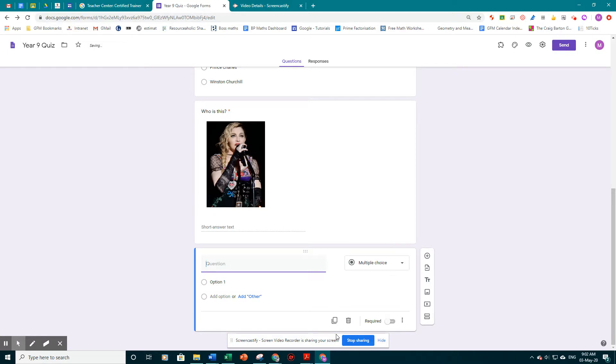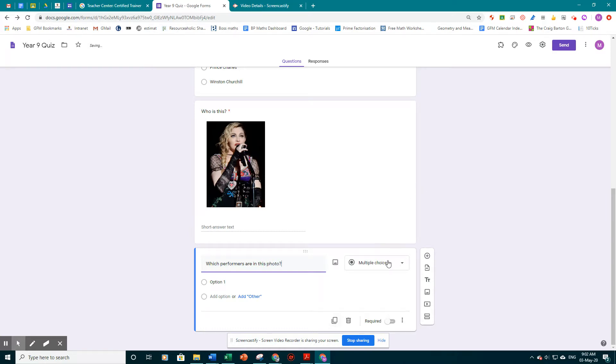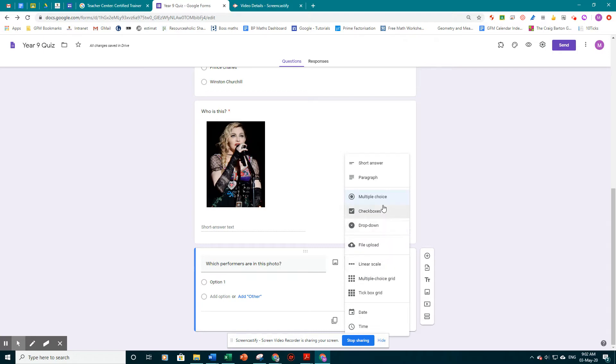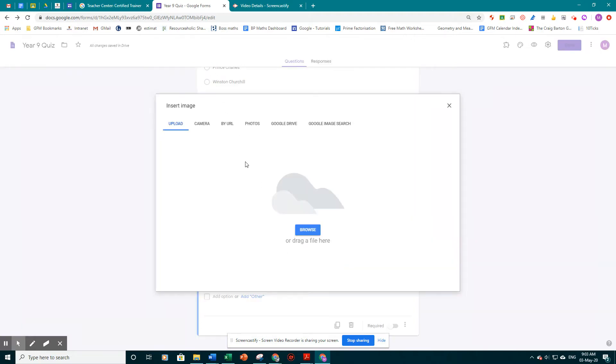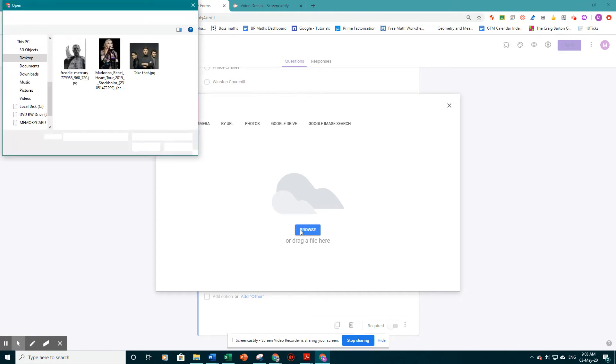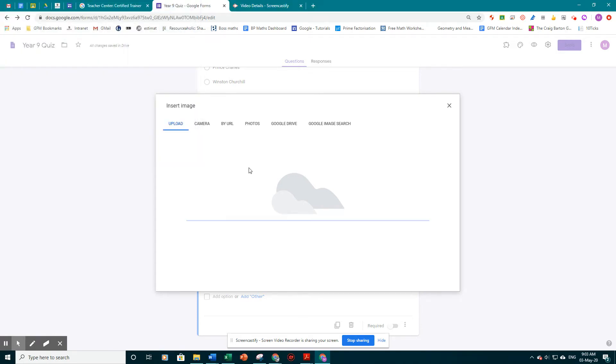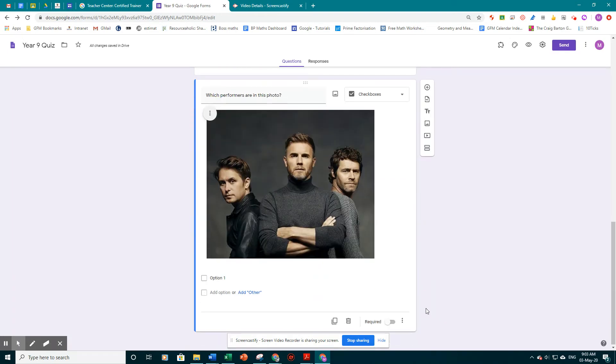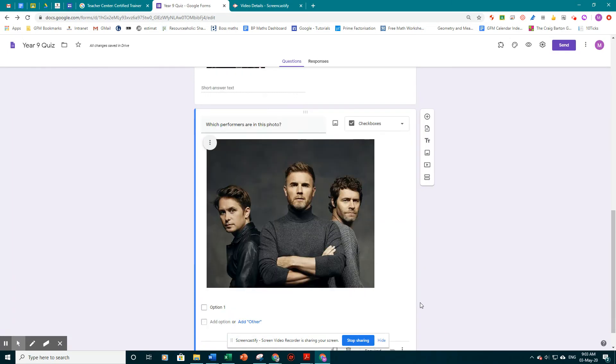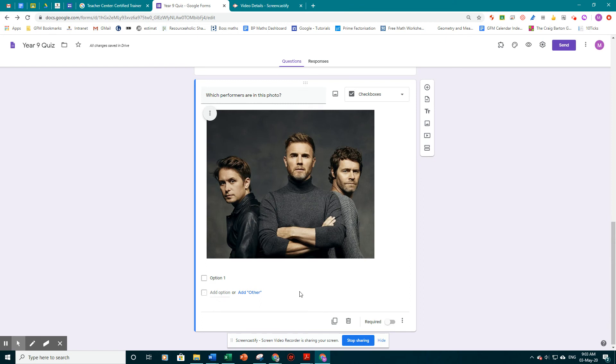And we're going to say which performers are in this photo. And this time I'm going to do it as a tick box. Check box. Sorry. So the photo I'm going to upload.